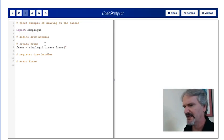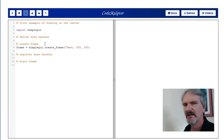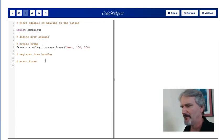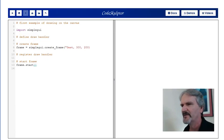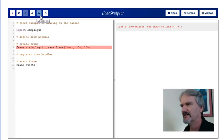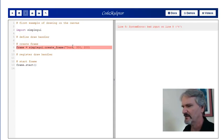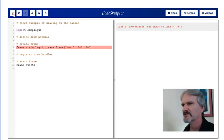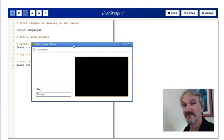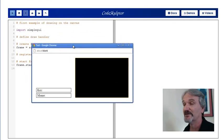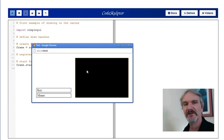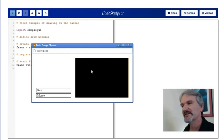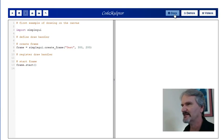We've created a frame last week. I can say frame equal simple GUI dot create frame. Let's call it test. And we'll give it, let's say the width will be 300 pixels and its height will be 200 pixels. And then to get that frame to pop up, we're going to need to say frame dot start. Let's run that and make sure we did that right. I forgot to put a double quote there. Let's run it again. Good thing I tested that first before I started adding new stuff in. I have the canvas here. It's a 300 by 200 kind of black rectangle.